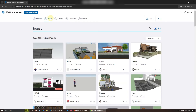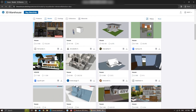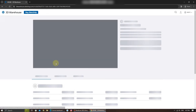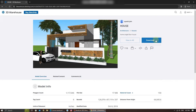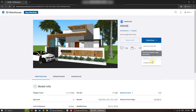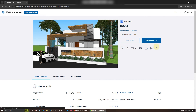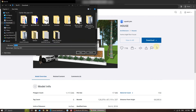Once you've found the 3D model you want, click on it to view more details. You'll find a download button here. As you can see, there are a few options here. Just choose one and click on it to download the model to your computer.